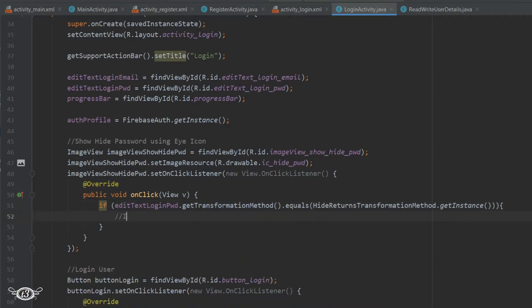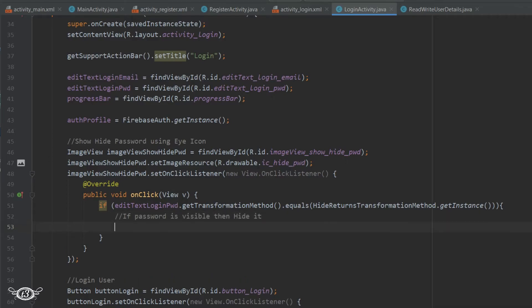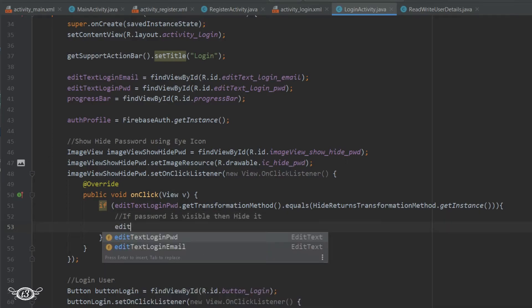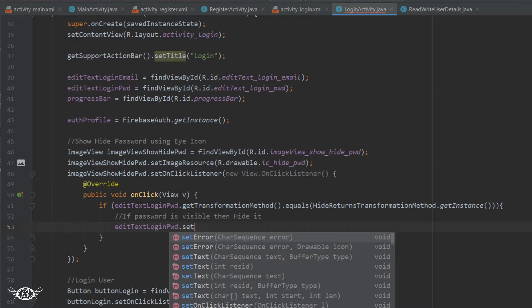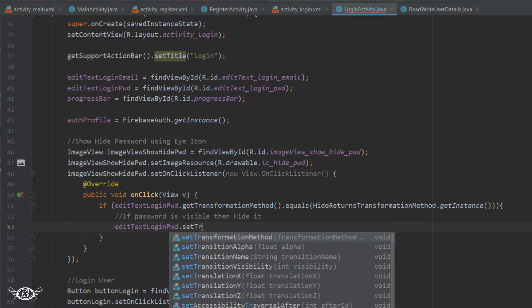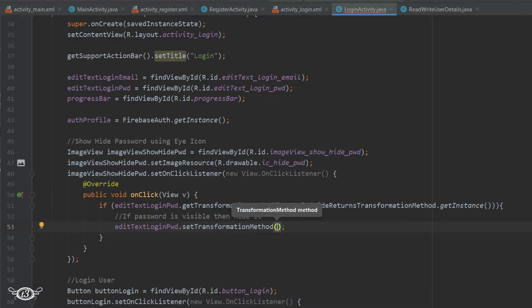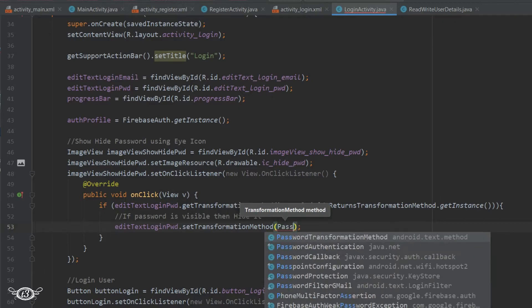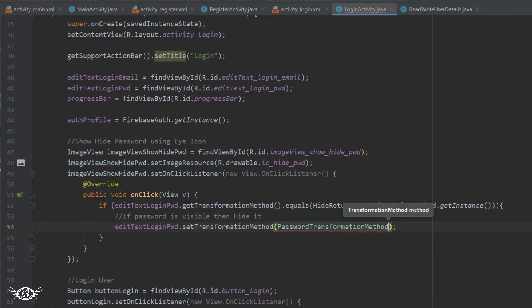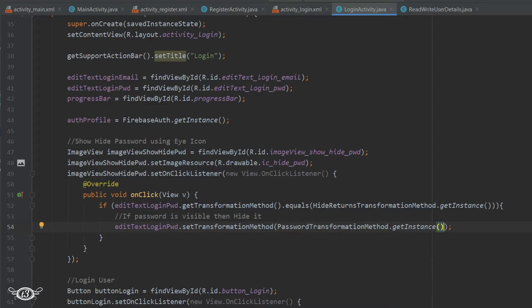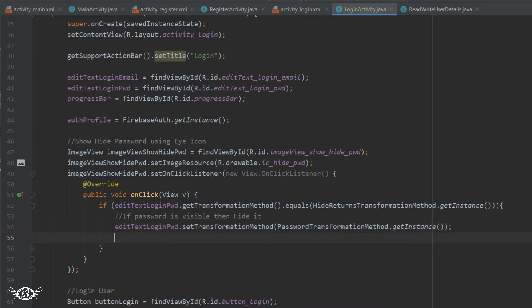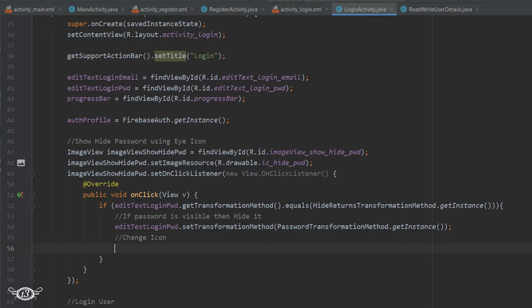If the password is visible, then we will just hide it. So for that, editTextLoginPassword.setTransformationMethod, and then within the bracket PasswordTransformationMethod.getInstance. This is going to hide the password, and then after hiding the password we need to change the eye icon also.